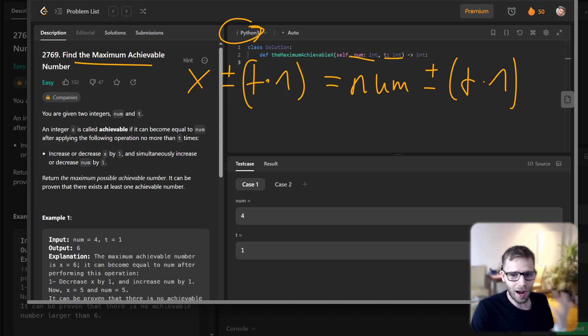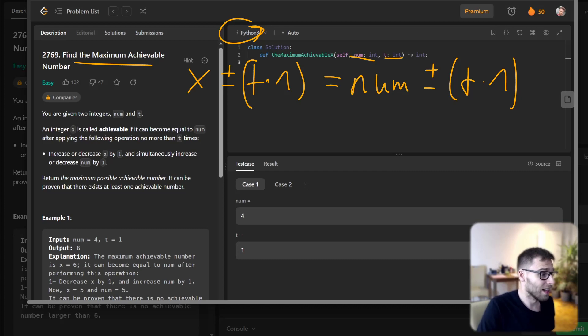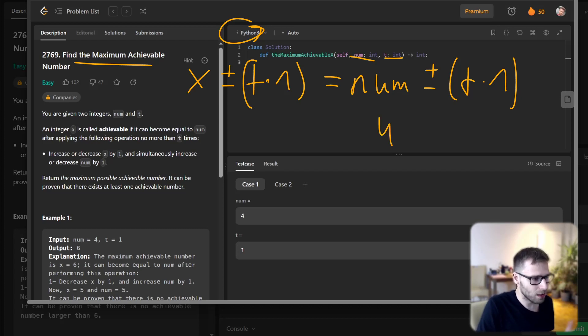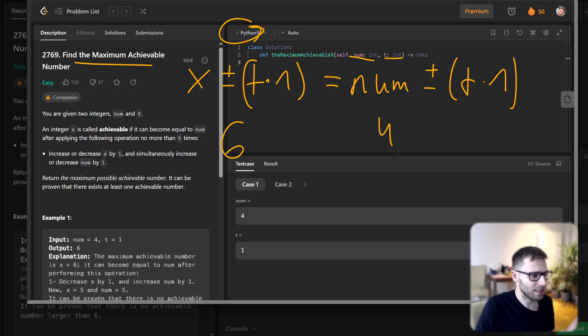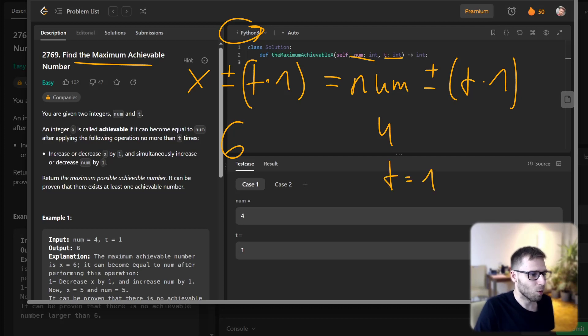So we are given, for example, a test case. For example, if num is 4, the maximum achievable number we need to return is 6, and given t, t equals 1.